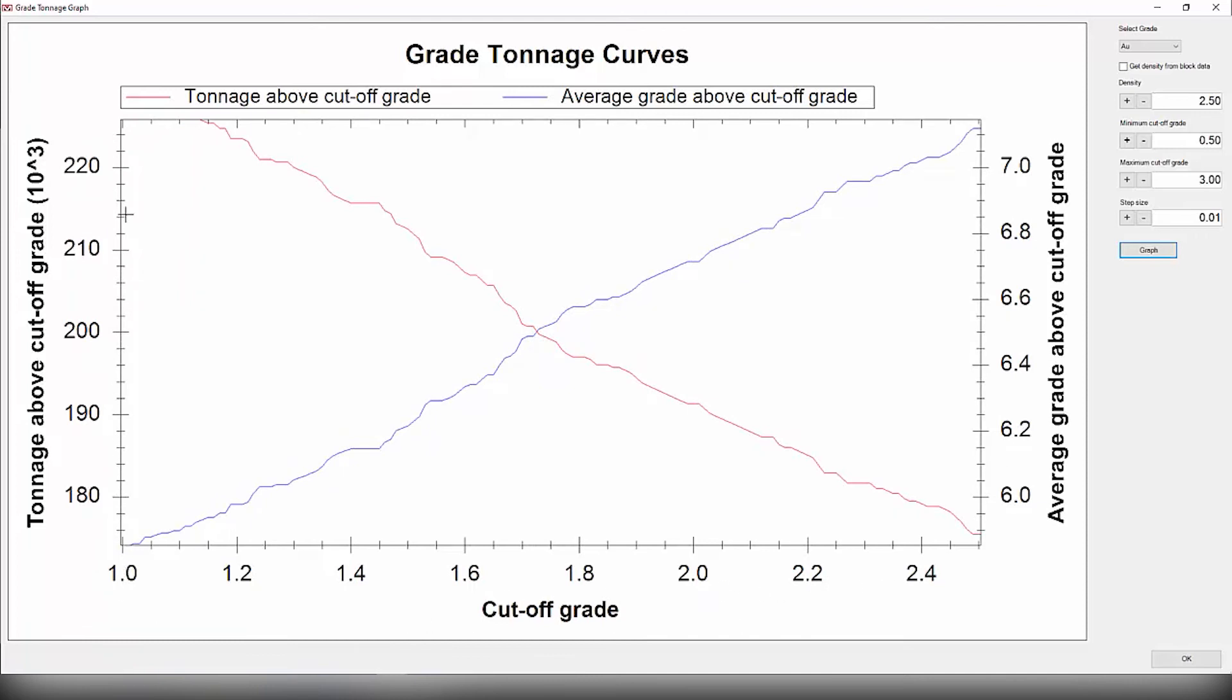On the left-hand side of the y-axis here we have the tonnage above cutoff grade, and on the right-hand side we have the average grade above cutoff grade. Now the red line here, the one that goes down, is representing the tonnage above cutoff grade. This makes sense because the higher the cutoff grade, the less tonnage that you have to extract.